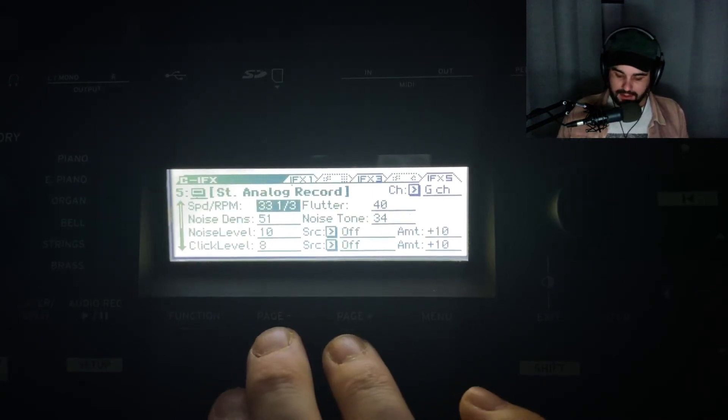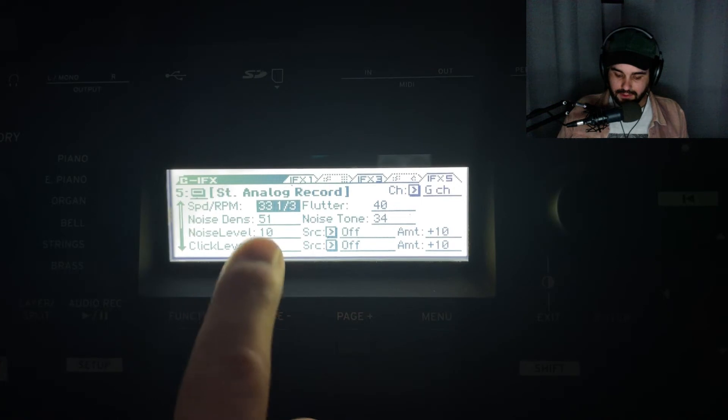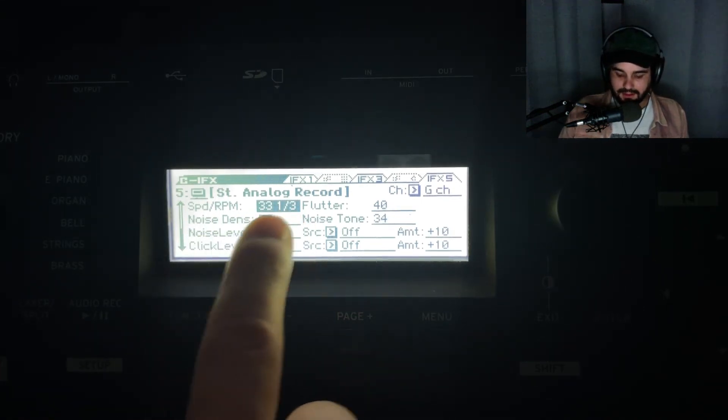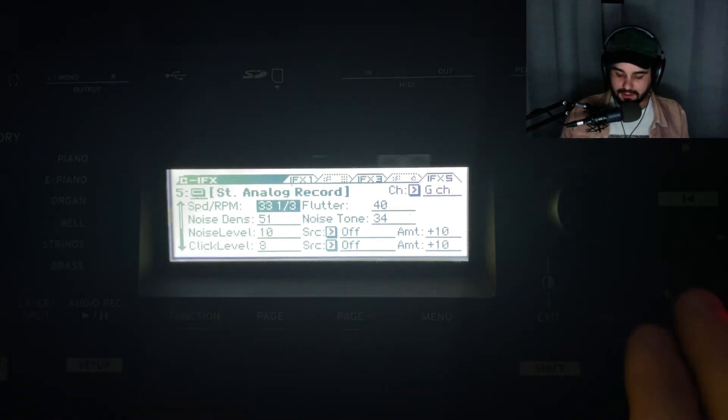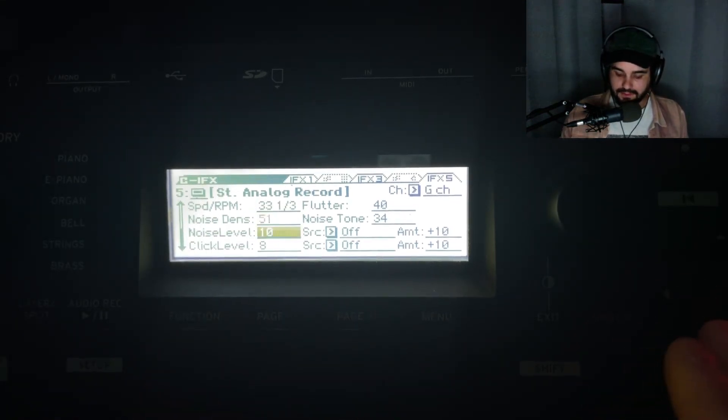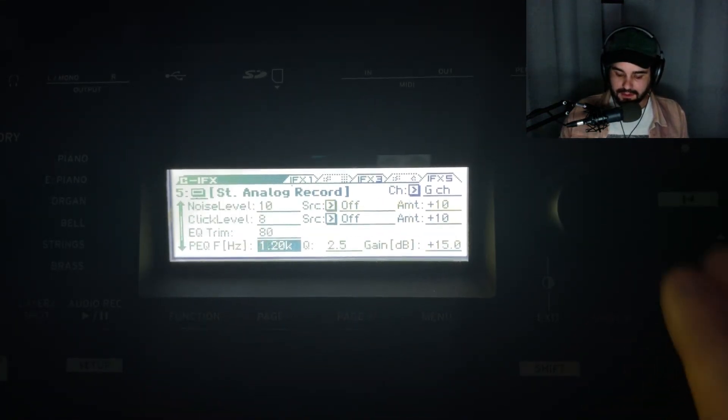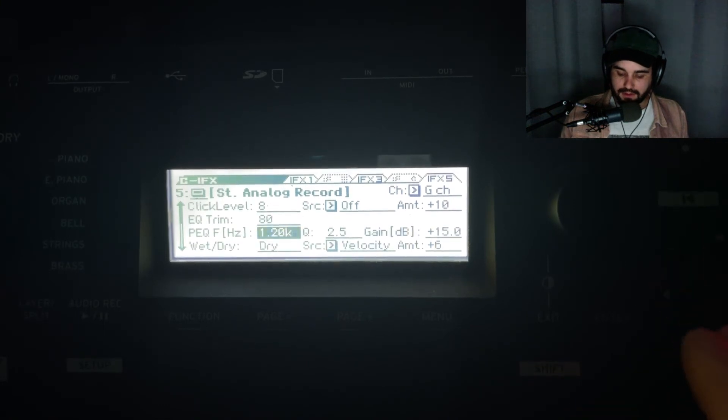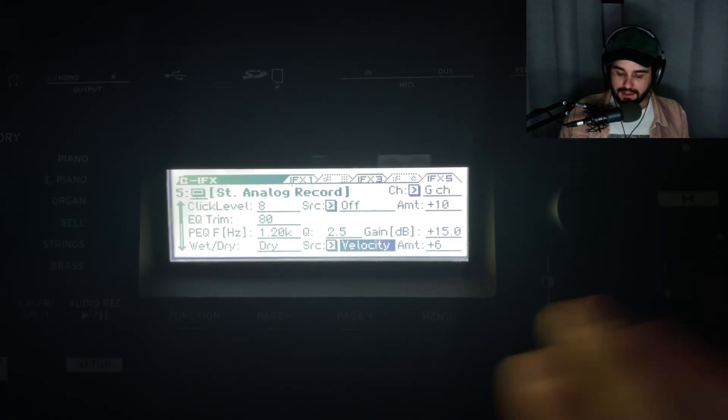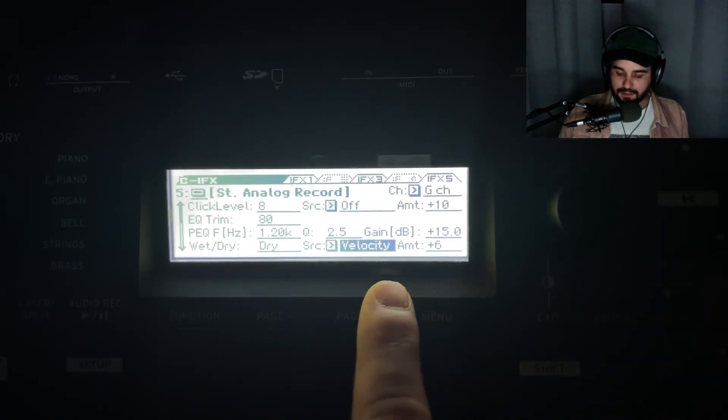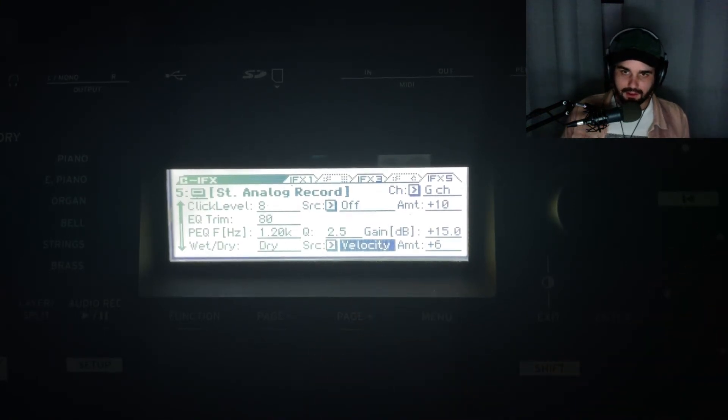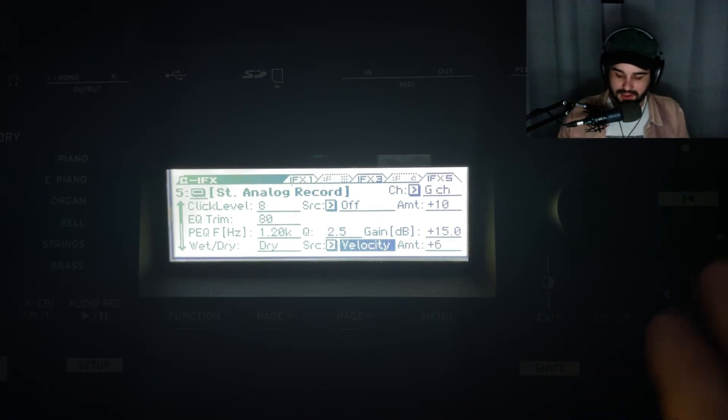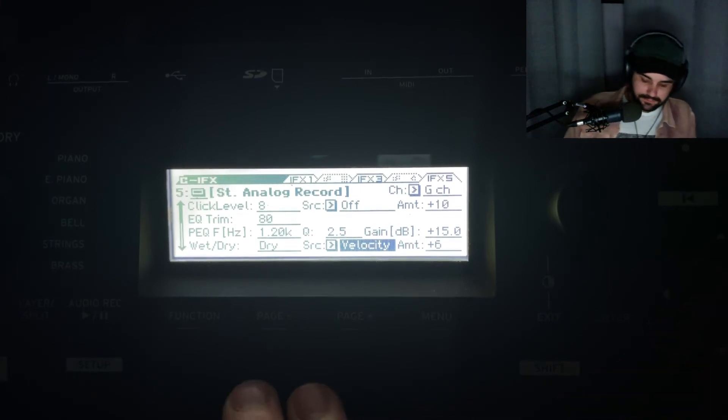You can hear it in the background - that's our analog record texture, which is really nice for that lo-fi vibe. Same thing with velocity - the harder I hit the keys, the more that crack will come through.